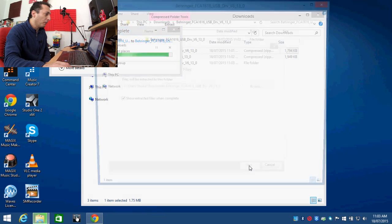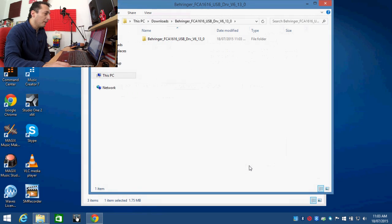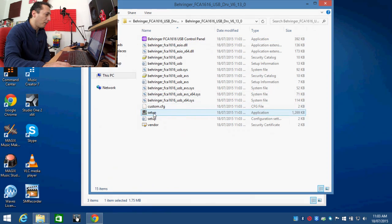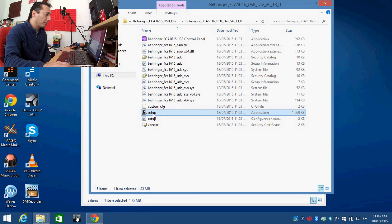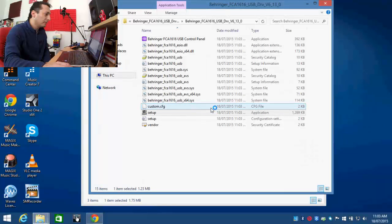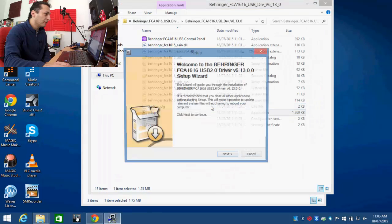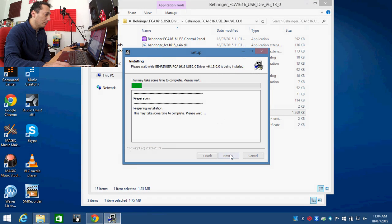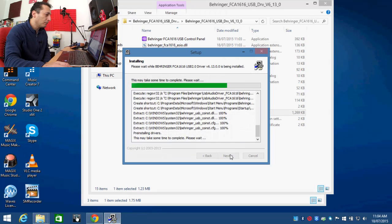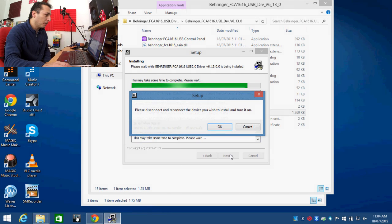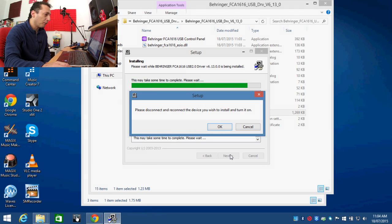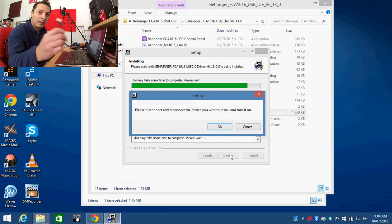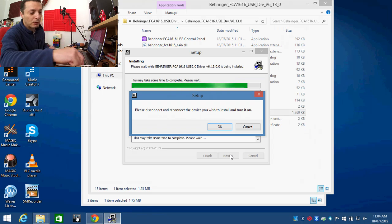And obviously, if you were running the FireWire connection, then you would do the same thing for the FireWire. Now that I've got the USB version open, I double click to that one and find the setup, and then just simply double click. Yes. And we follow the prompts to install. It won't take much long. It'll quickly install all the drivers. Please disconnect and reconnect the device if you wish to turn it on. So I'll go ahead and turn the unit on and connect the USB cable to it.